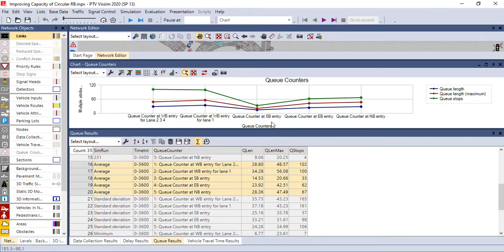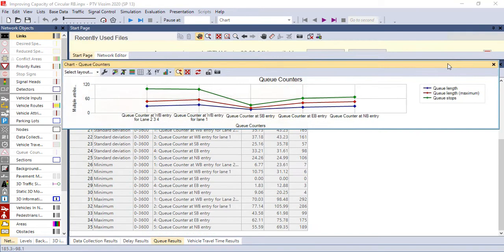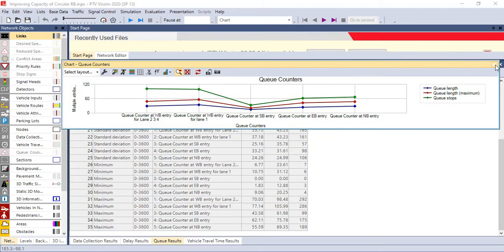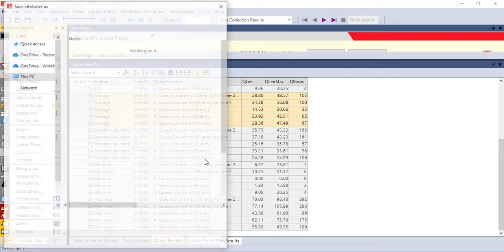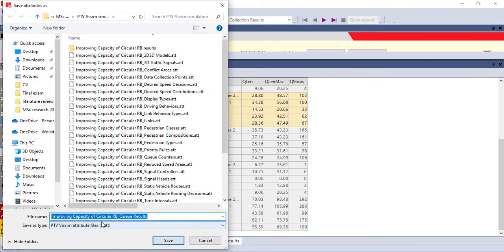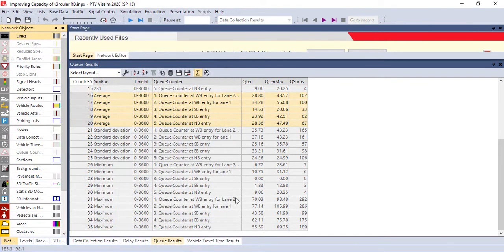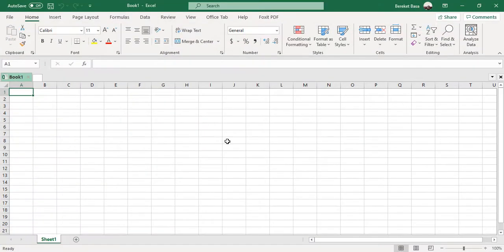After doing this, you have to save this result or export this result to Excel. To export this result to Excel, you have to save it like this, save to file. Don't forget to keep the name. The PTV file will be saved like this. After saving the file, open Excel.